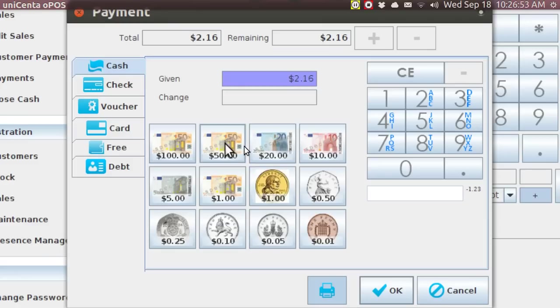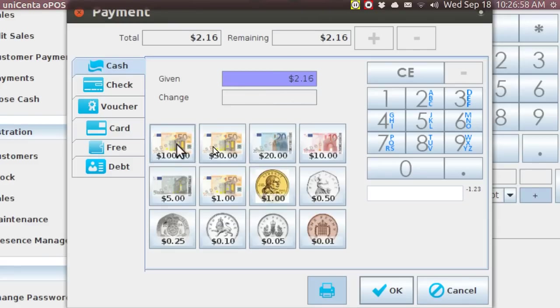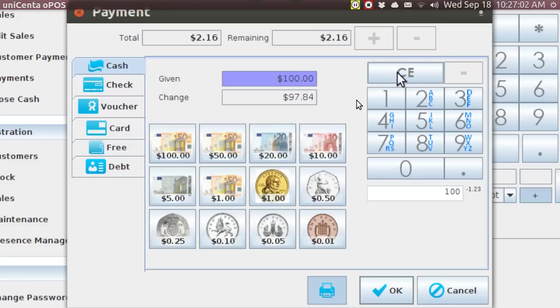So let's see if everything works. Let's say the guy owes us two dollars and sixteen cents, and the customer hands us a 100. Shazam, it works.